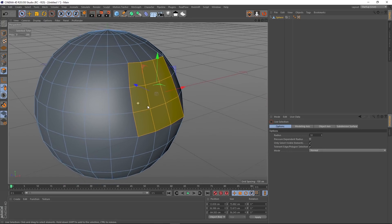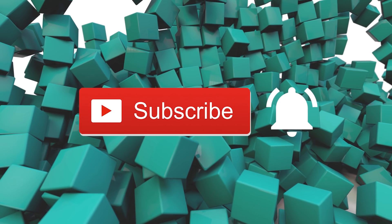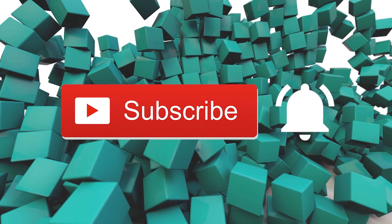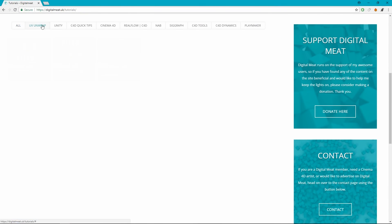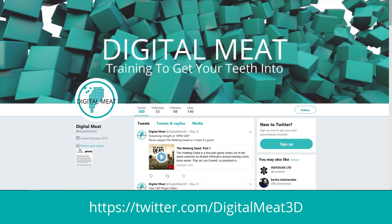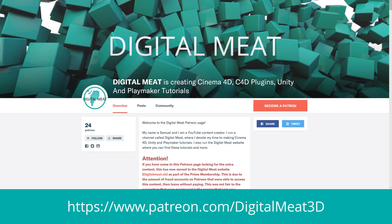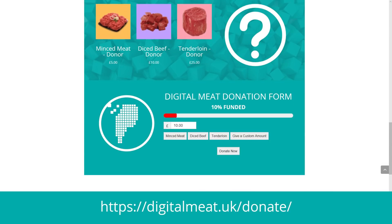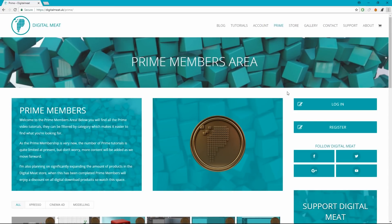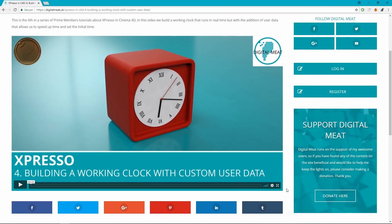That's it for this video, guys. For viewers on YouTube please like and subscribe and don't forget to hit the bell to be notified of new tutorials. You can check out content at digitalmeat.uk where you can filter tutorials by category and vote in the poll for upcoming tutorials. You can also follow me on social media — links in the description. If you'd like to help support Digital Meat this can be done via Patreon, or the Prime Membership is available in the store for extra in-depth tutorial content.